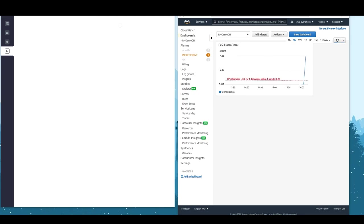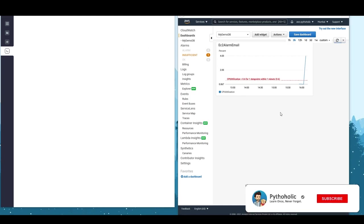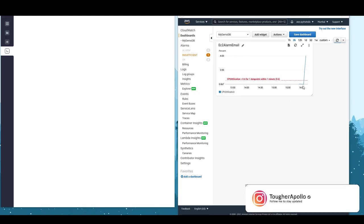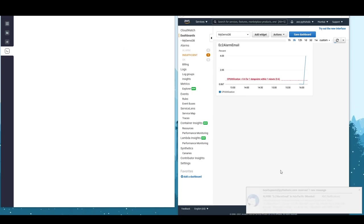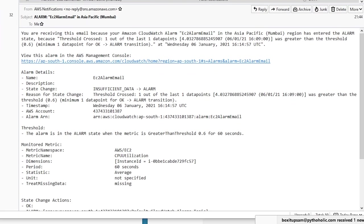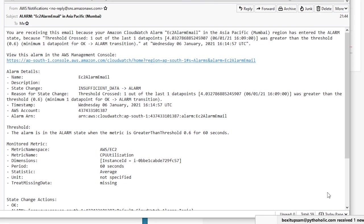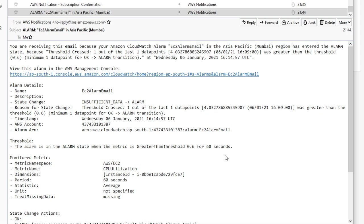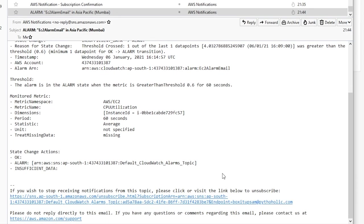Without actually running any workload the CPU was sitting very low — I had kept the threshold too low at 0.6, which is why the alarm is already triggering. If it stays above the threshold for one more minute, you should be able to see the alarm state. Yes — now that the threshold has been met, the alarm is visible. 0.6 was indeed very low as a threshold.